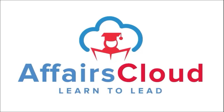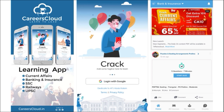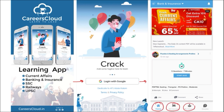Hello students, welcome to Affairs Cloud. My name is Vikas. We have an app by the name Affairs Cloud which you can download through the Play Store. Once you have downloaded the application, you will be able to easily log in using your Gmail ID. Once logged in, you will be redirected to a page with options for Home, All Courses, My Courses, and Doubt Section.